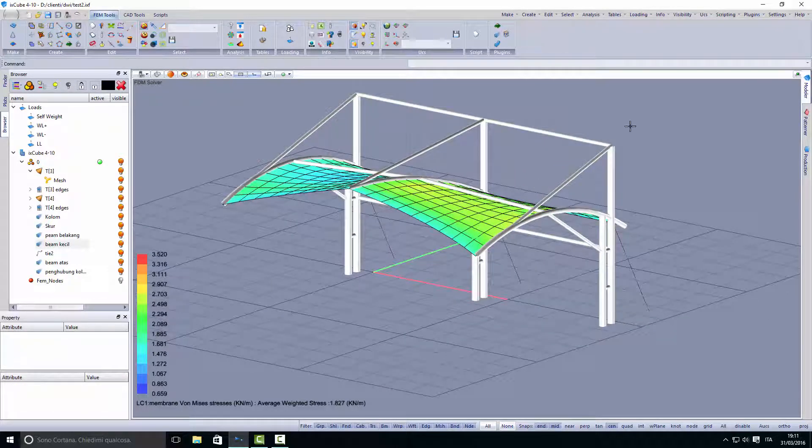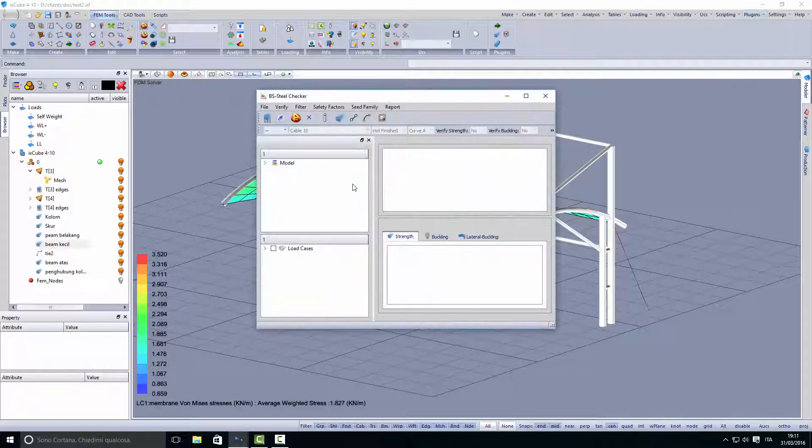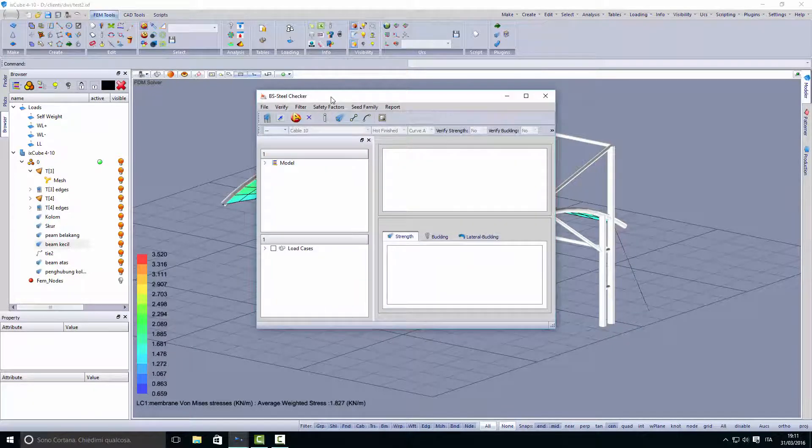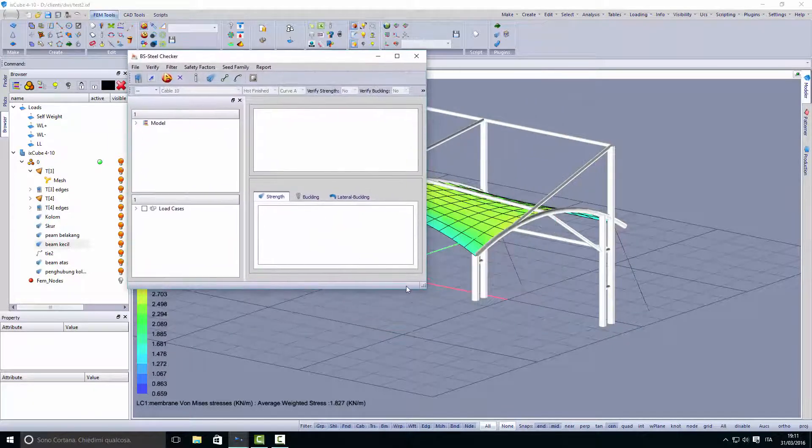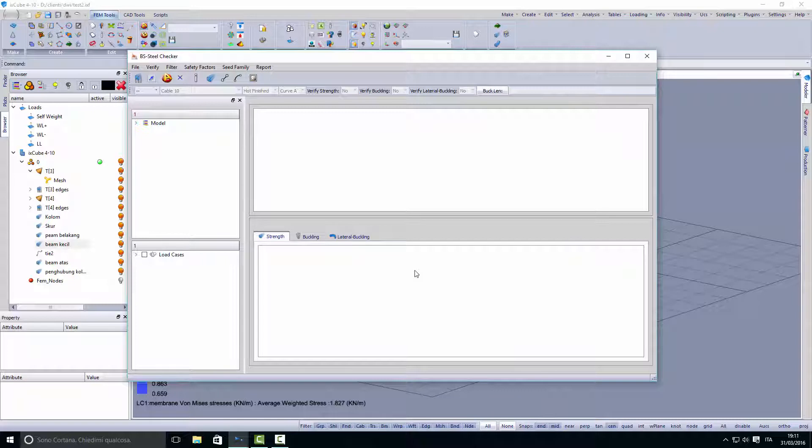To check the steel, we go into the British Standard checker. Here we will check the steel against the British standards.